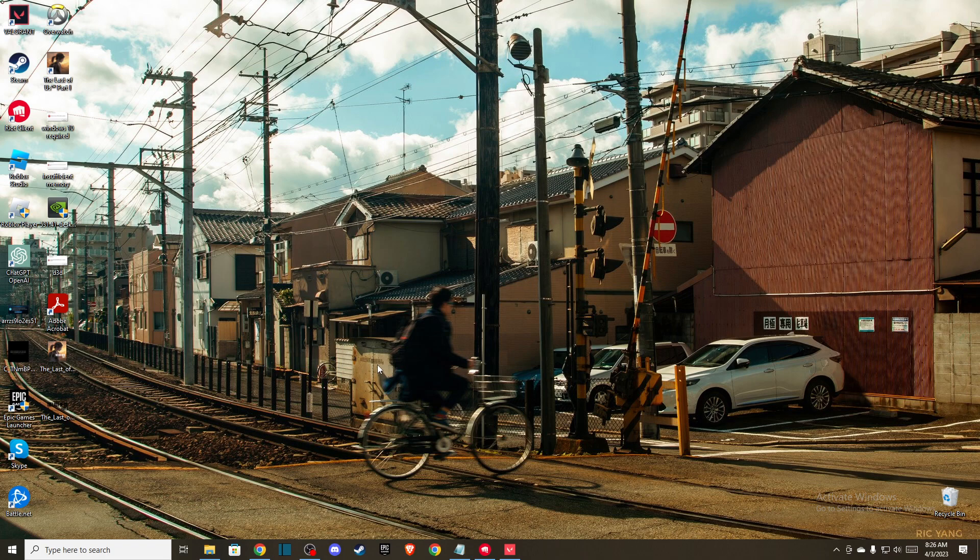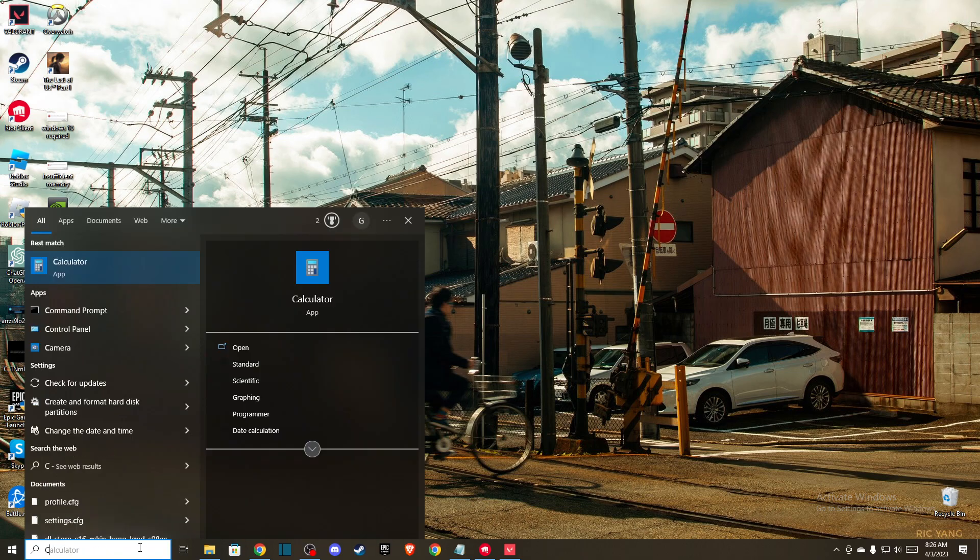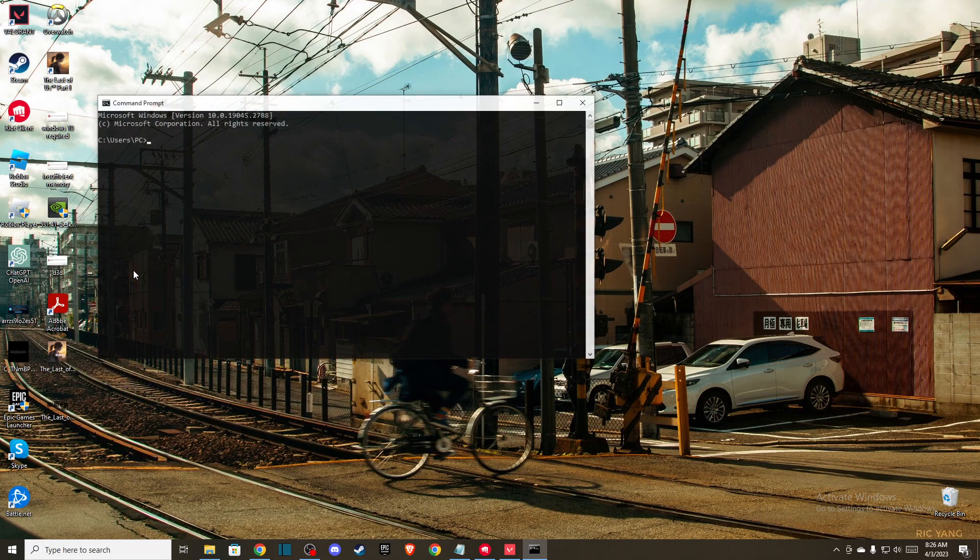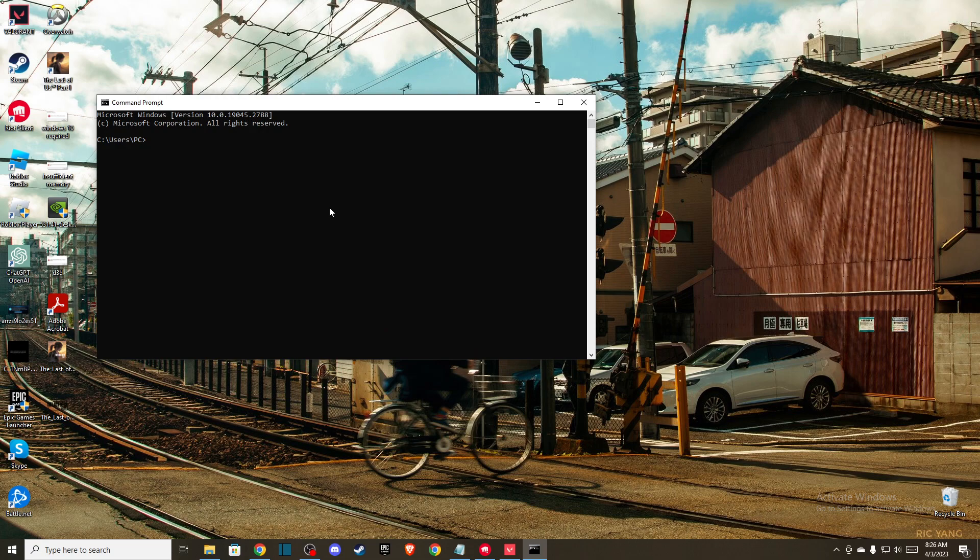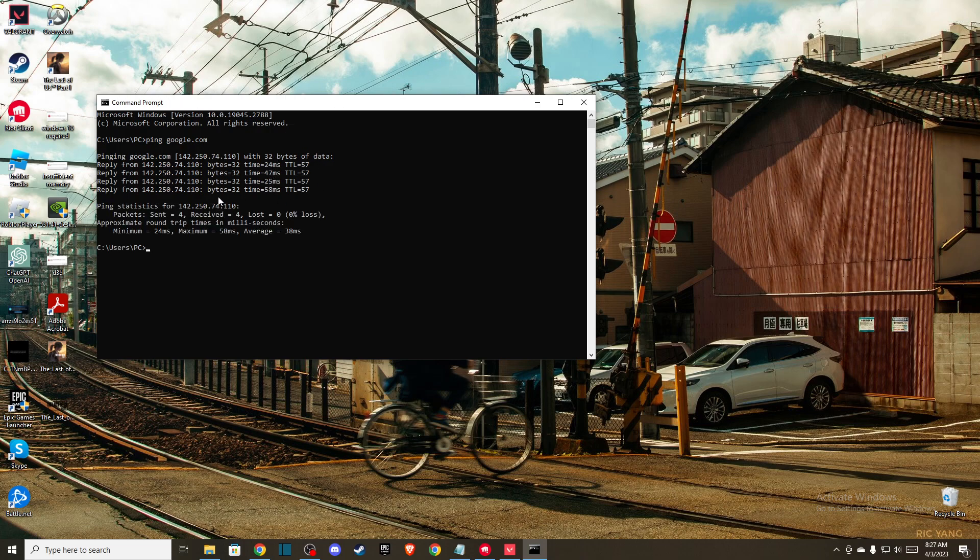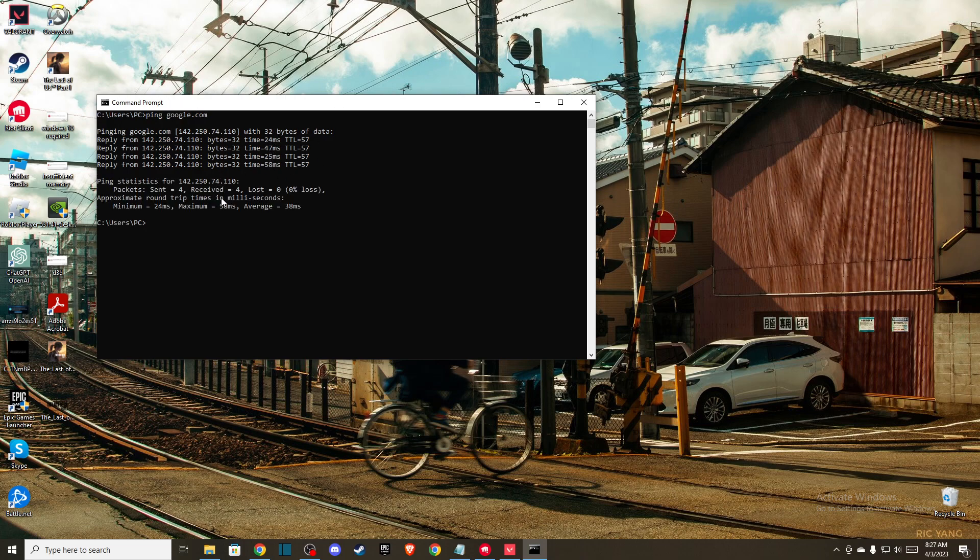Check if your network or packet loss is fixed. If it's not, then open Command Prompt by typing CMD in the search box. Once open, type 'ping google.com' and wait a few seconds.